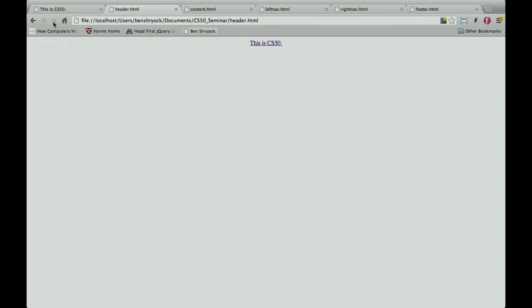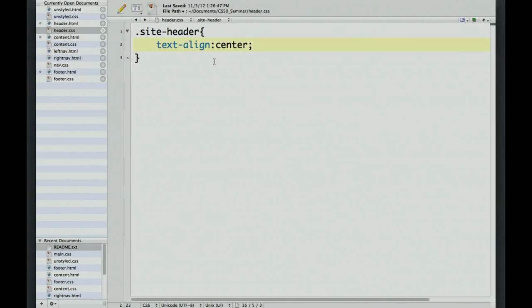An important thing to point out: those changes do not stick around. If you change something in the browser using Inspect Element, you'll later want to add those changes to your CSS file, because if you refresh the page, it will pull back from the file and not save those changes.